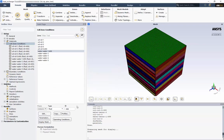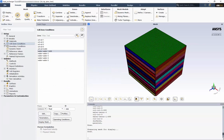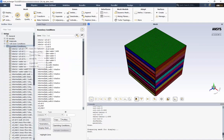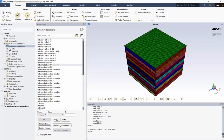Our next task is to set up the boundary conditions. When we expand the boundary conditions, we can see all the name selections we made in Space Claim. To help us find things faster, let's sort the list by zone type. We can right-click boundary conditions and group by zone type. We can also organize the list by choosing zone type from this option as well.